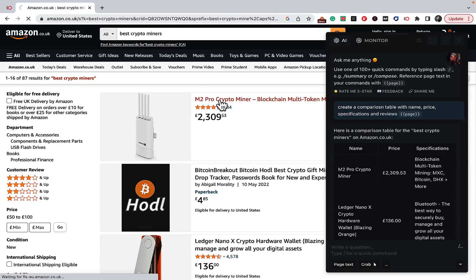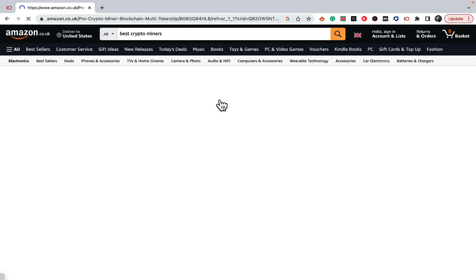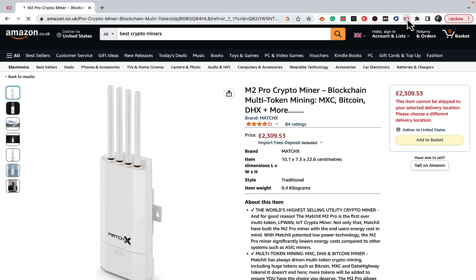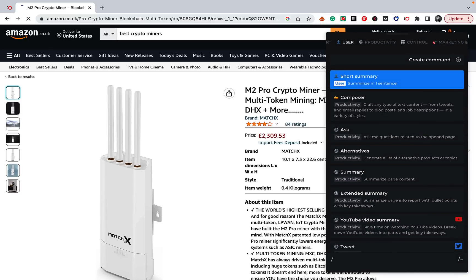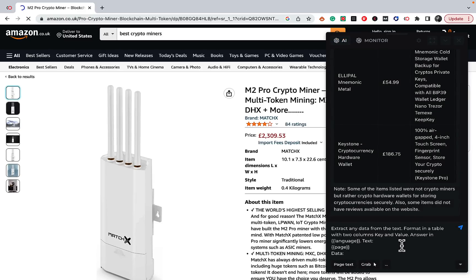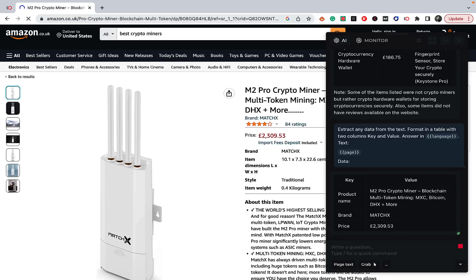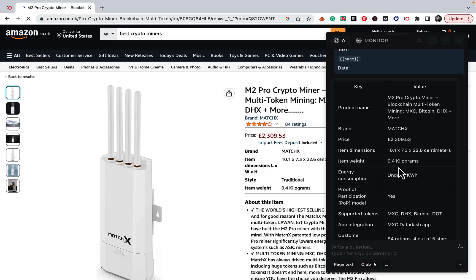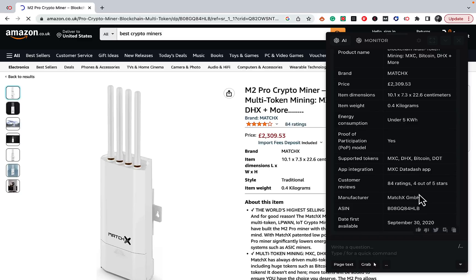Say we're interested in a specific miner. You can go to harpa and extract data from the page in a table format. Now we're getting all the data in a table format — very neat. This is a quick way of creating review summaries: product name, brand, price, item dimensions, weight, energy consumption, and everything in between. A perfect example.